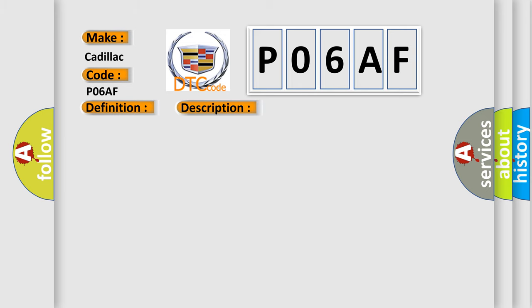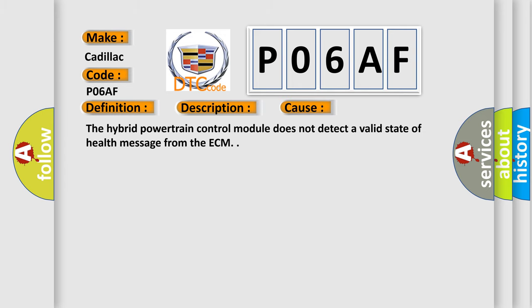This diagnostic error occurs most often in these cases: The hybrid powertrain control module does not detect a valid state of health message from the ECM.